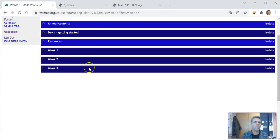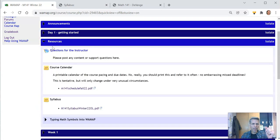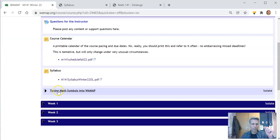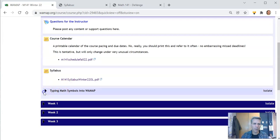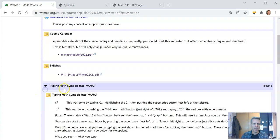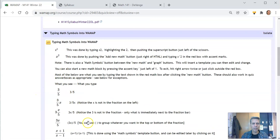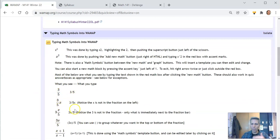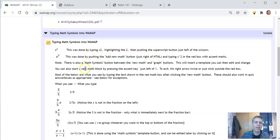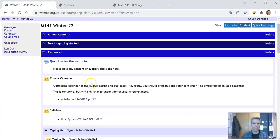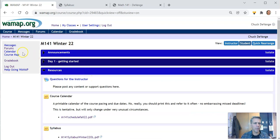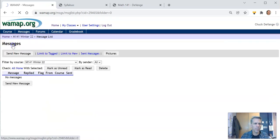What else do we have? Oh yeah, back in resources, typing math symbols into WAMAP. Take a look at this section and this is how you can type like 3 slash 5 so it looks like 3 fifths or whatever. One of the things I really like about WAMAP is that we can type math in it. So let's say you wanted to message me with a question. Come over here to messages.